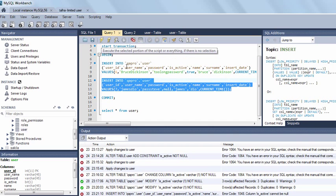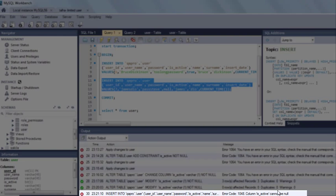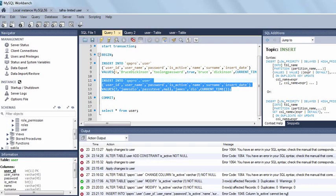Execute it. Yes, here you can see the error: Column isActive cannot be null. So this error has been raised because of consistency property of transactions.